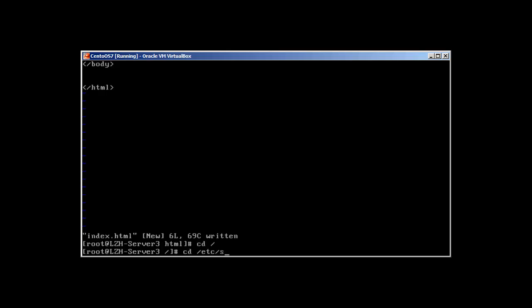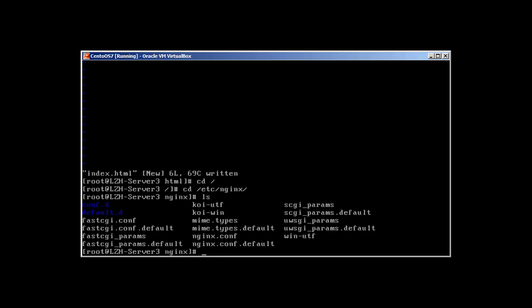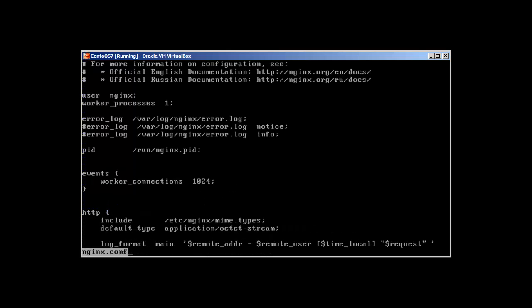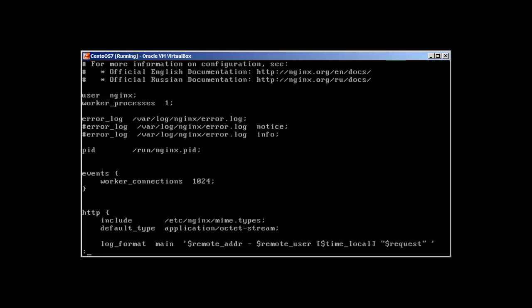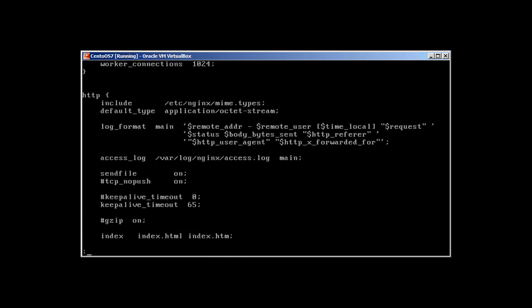/etc/nginx, and less nginx.conf. At the moment we are not going to change anything, so that's why. Okay so here is the main configuration file of NGINX.